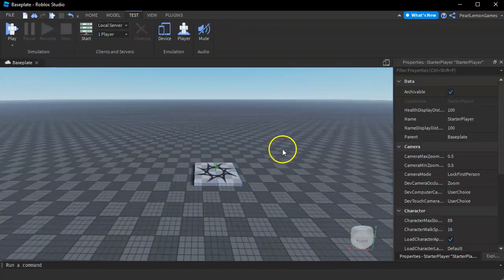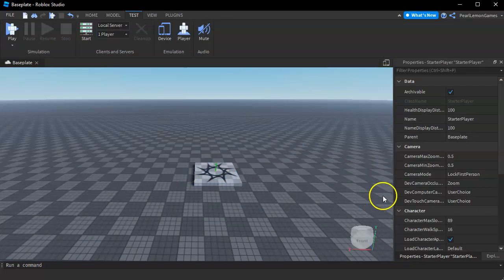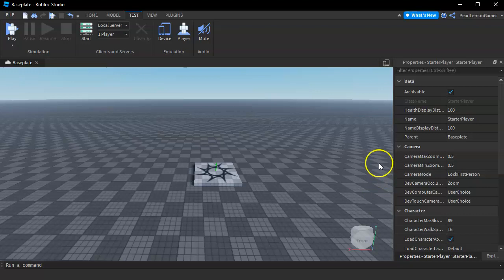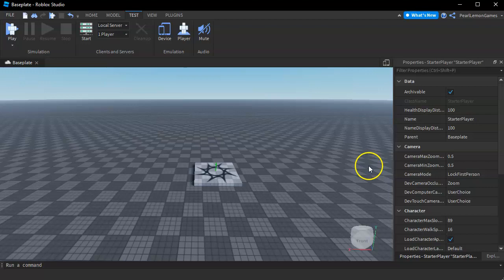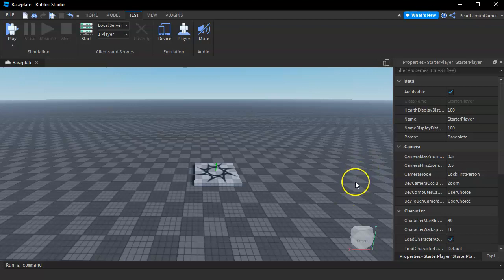And that's how you lock the camera to first person in Roblox Studio and in your game once you upload it in Roblox. I hope this helps you and if it does, don't forget to like. If you have any questions, put that down below and we'll be sure to answer. Catch you on another video, bye bye.